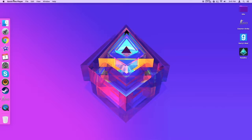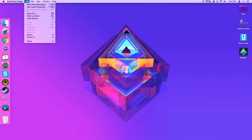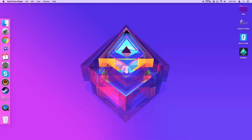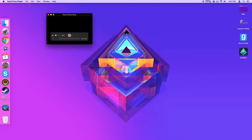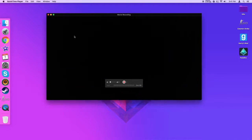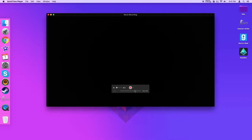The next thing you want to do is open QuickTime Player. I already have it open because that's what I used to record. Go up and click File, then click New Recording.